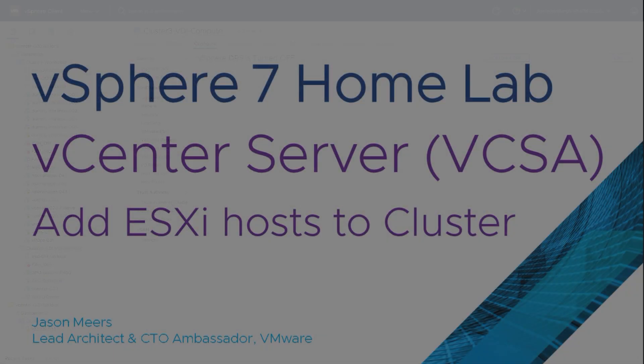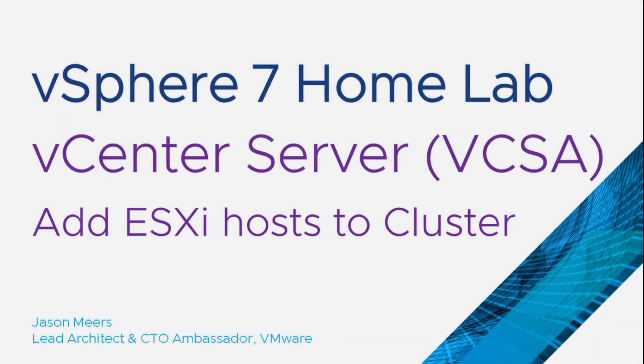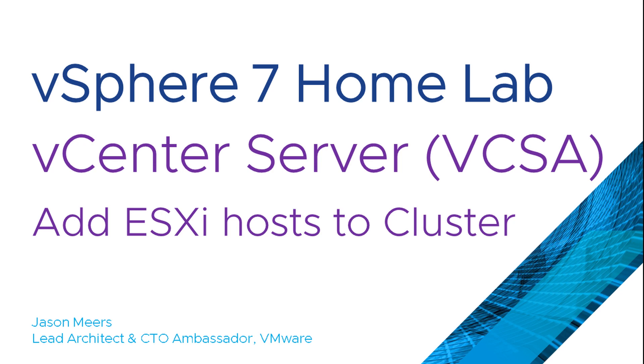So that was vCenter Server add ESXi host to cluster, part of the vSphere 7 home lab series. Thank you very much for your time and I hope you found that useful.